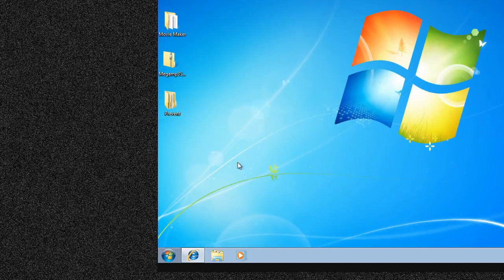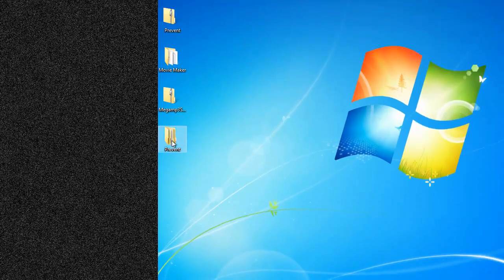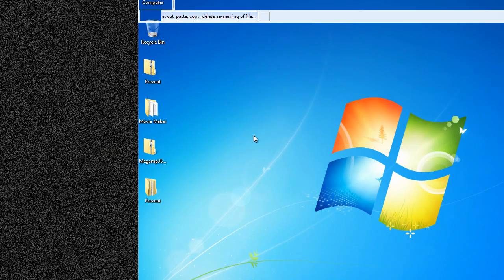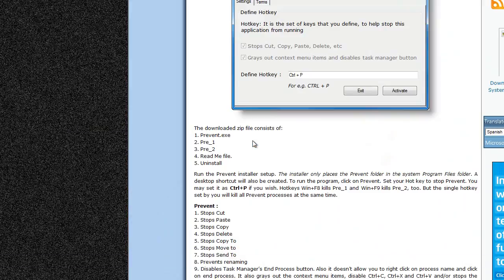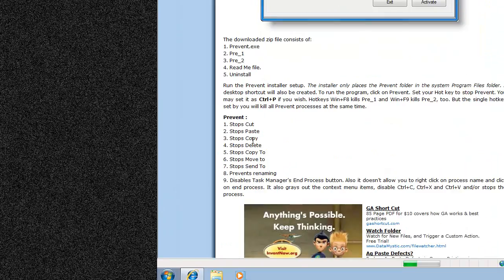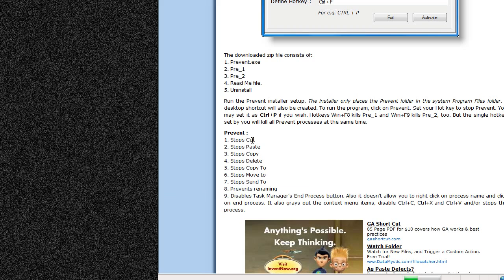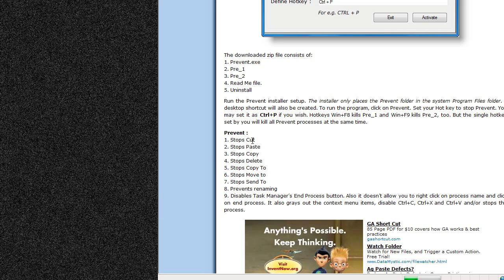It's called Prevent. What does it do? It prevents users from cutting, copying, pasting, deleting, moving, or sending files. It will disable all these commands. It will even disable the ability to end a process in your task manager, and it will also disable Ctrl+C, Ctrl+X, Ctrl+V hotkeys.